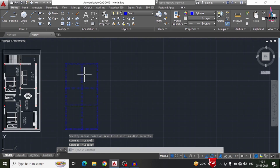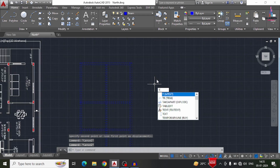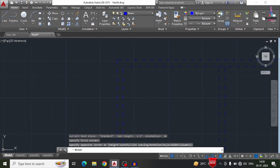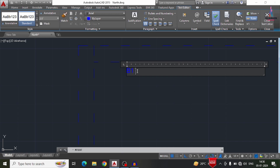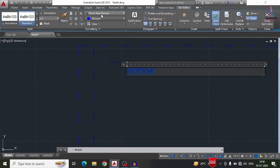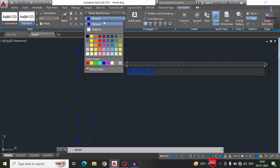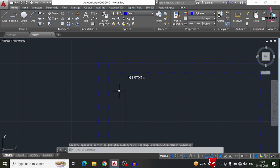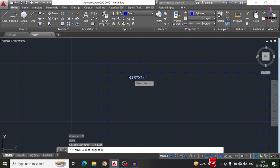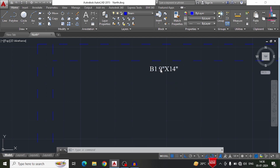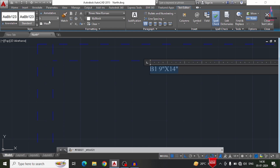After drawing all beam sections, we need to give them names. I am selecting the Text command — T, Enter. This is beam number 1, labeled B1, with a cross-section of 9 inches by 14 inches. I am assuming the beam section has a cross-section of 9 inches by 14 inches. You can also select bold lettering if preferred. Moving the text to the center point of the beam section.